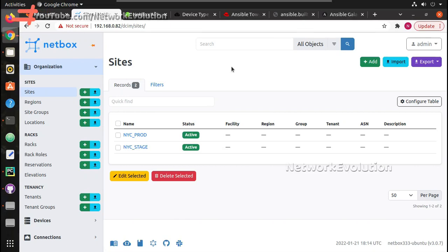Hi everyone, welcome to the Ansible Tower learning series for network continuous. This is the 10th video. In this video, we will see how to use NetBox as an inventory source for Ansible playbooks, and how to filter the inventory output received from NetBox.